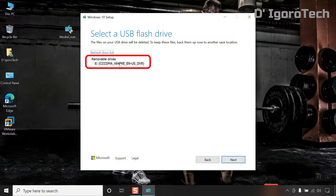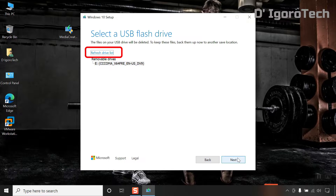This is very important. Make sure that your flash drive has been selected. You can click on the refresh drive list if you can't see your USB. Click next to start creating bootable USB.